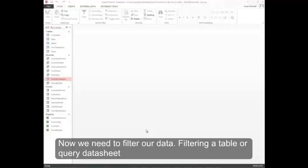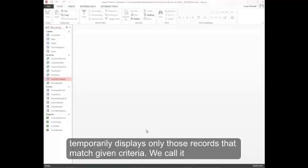Now we need to filter our data. Filtering a table or query datasheet temporarily displays only those records that match given criteria. Recall that criteria are limiting conditions you set.